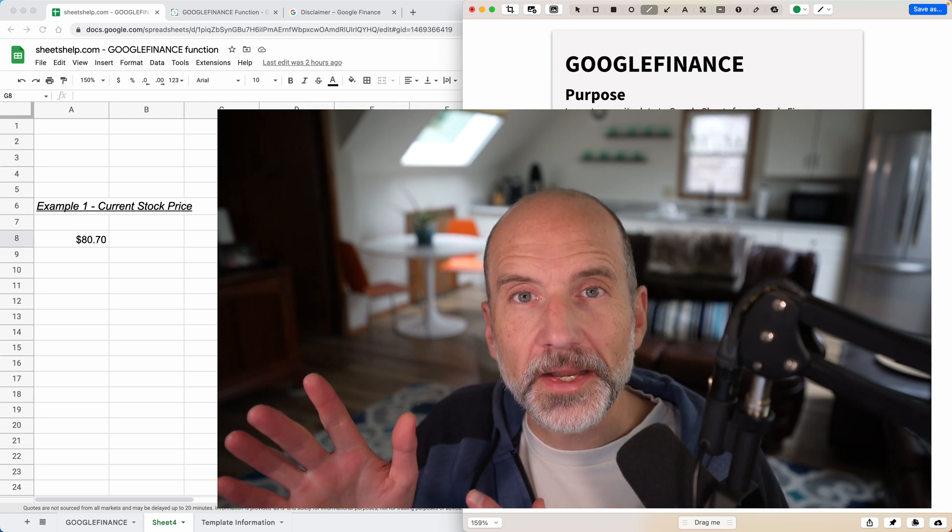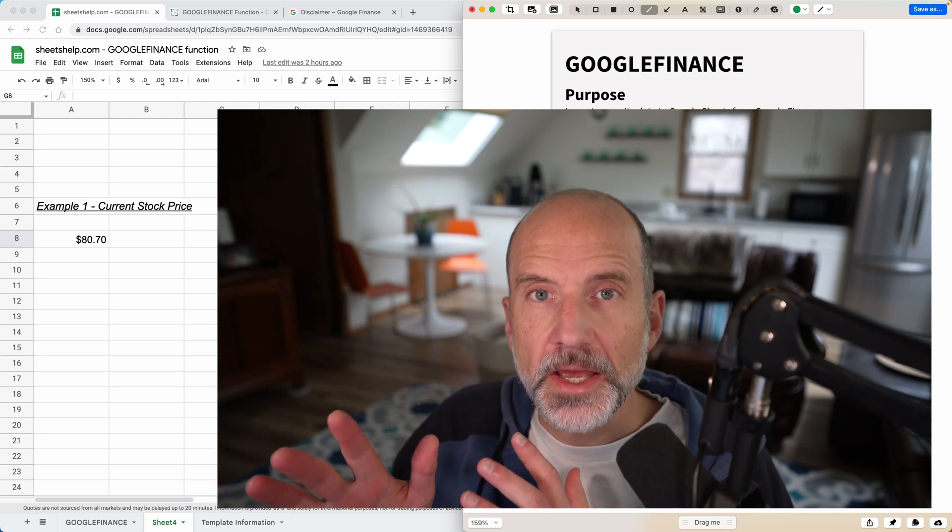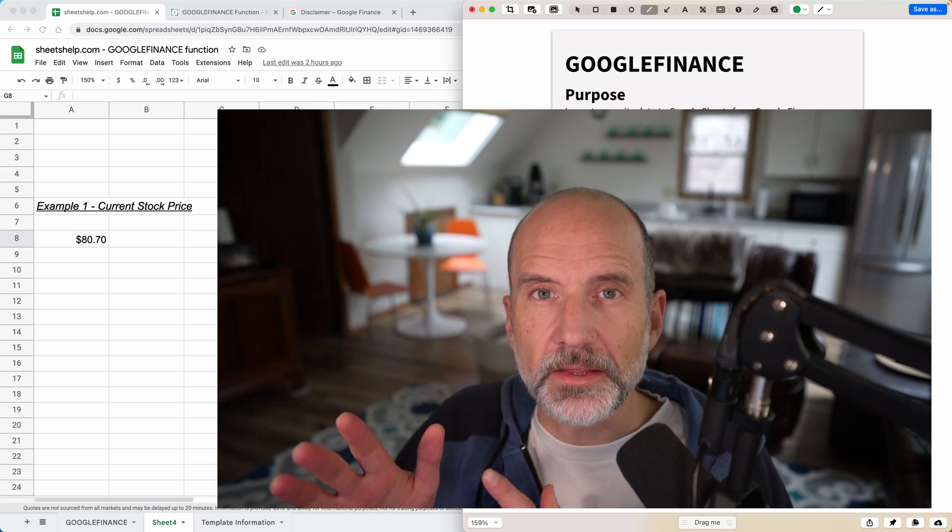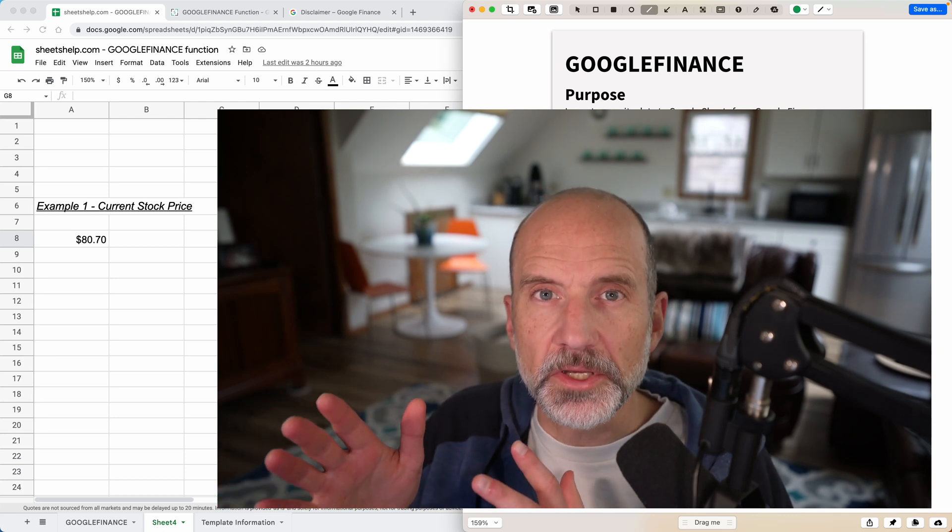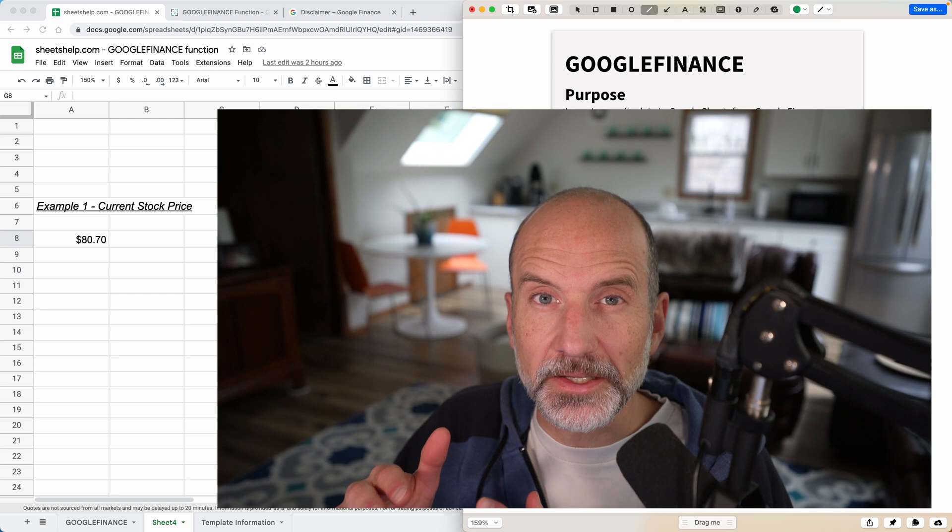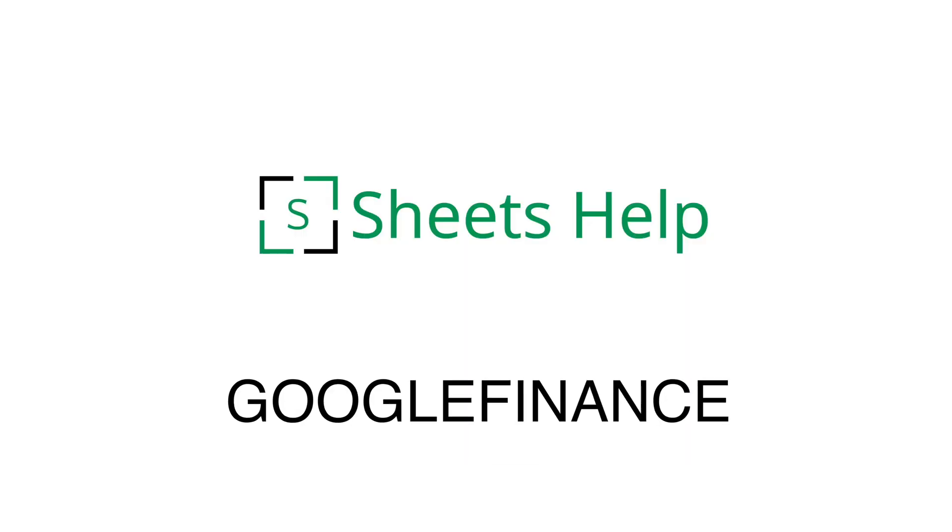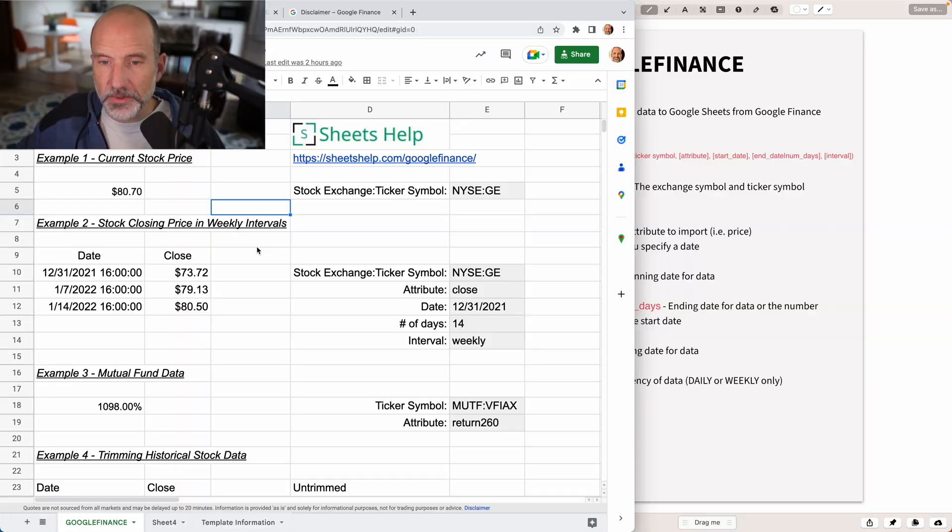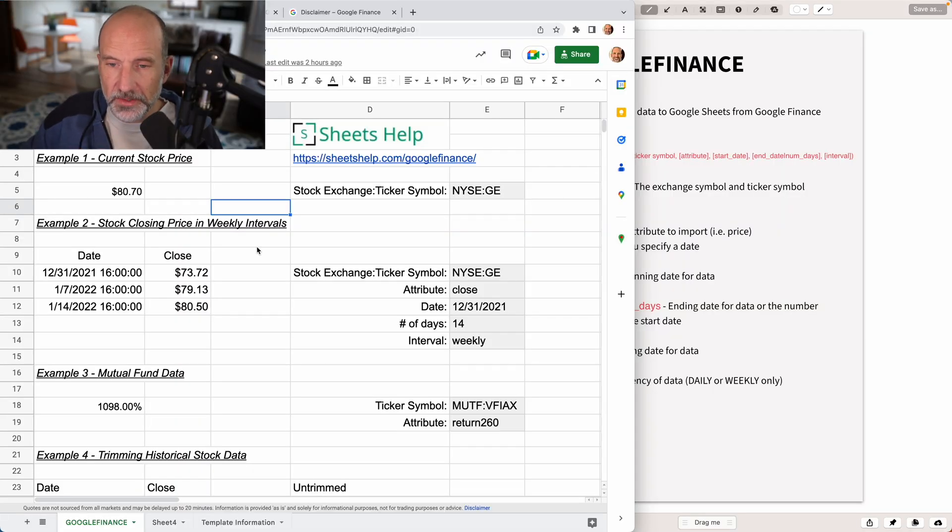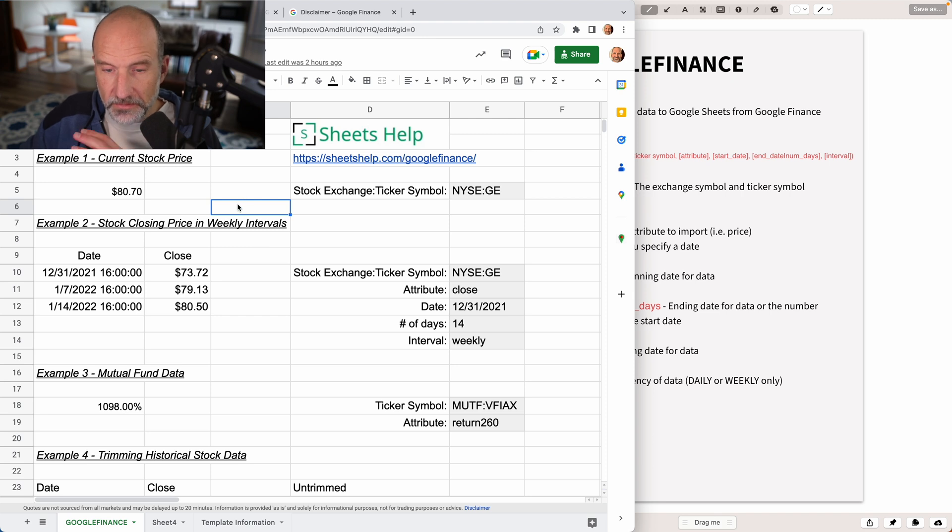We're going to go through the Google Finance function and we'll do it in a way that's going to help you know exactly what this function can do for you. So let's just dive into the examples. This template is available in the description if you want to get a copy of it to follow along. It has the four examples that we'll go through.